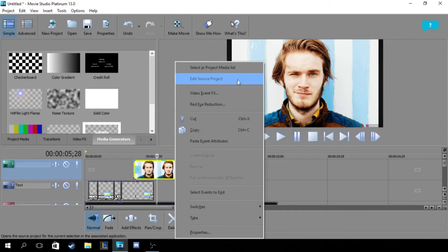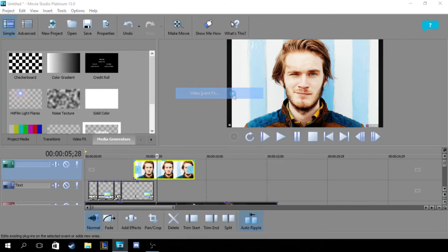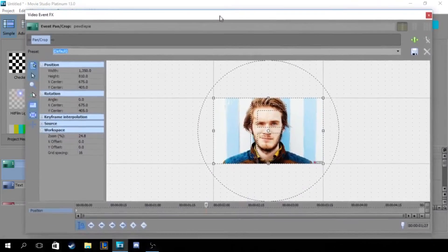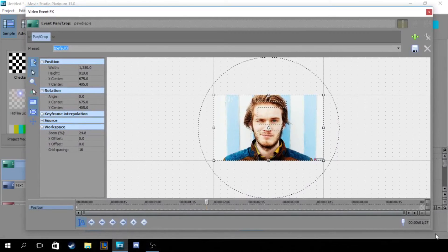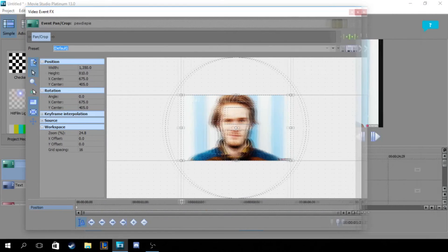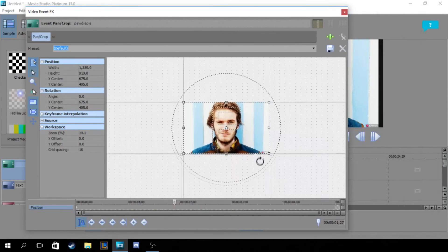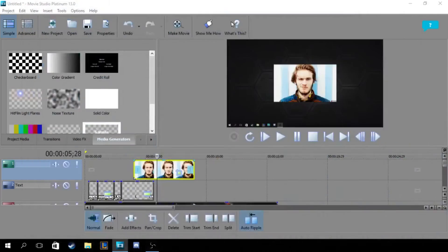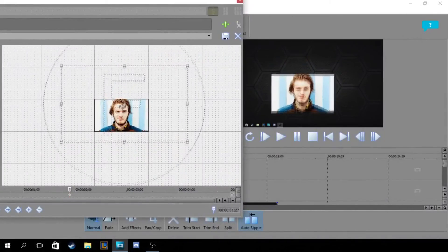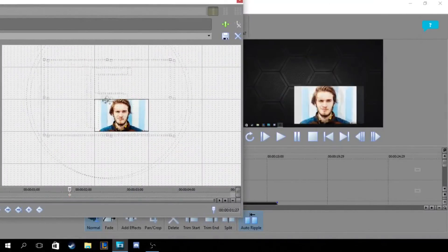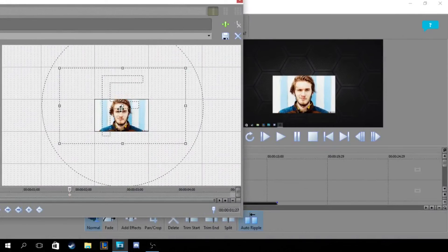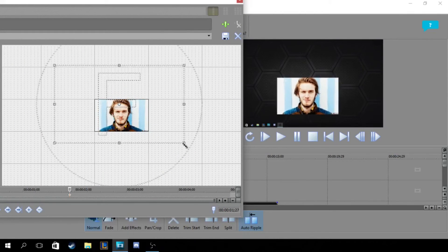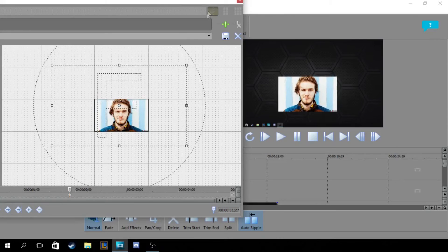That's not what you want, so you're going to have to go into Video Event FX. This is what you want. Now what you really want to do is zoom out from that, because your main focus is going to be your subtitles and your background. So put it in a place you like.